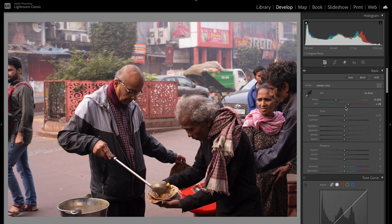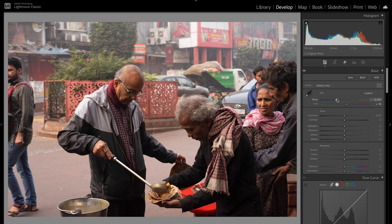One of the first things I'll do is check the white balance. This is a bit too magenta for me, so I'll turn down the magenta to about minus 13 — it's a bit more neutral now. It's a bit greenish, so I'll push it up a bit more and park it somewhere like so. Just a little bump to make it warmer.